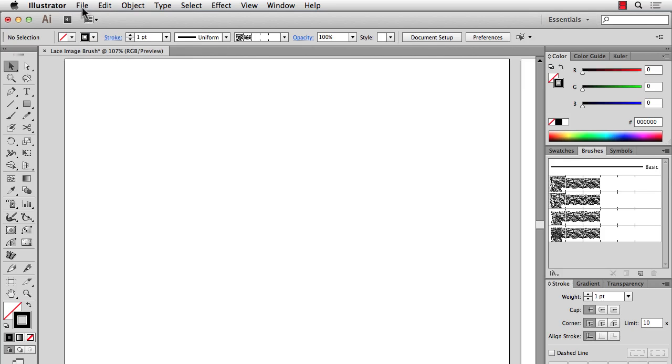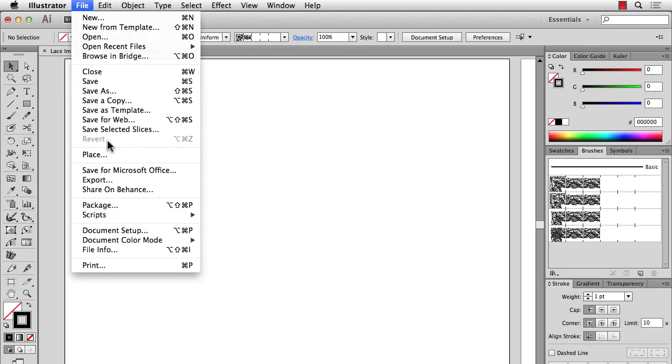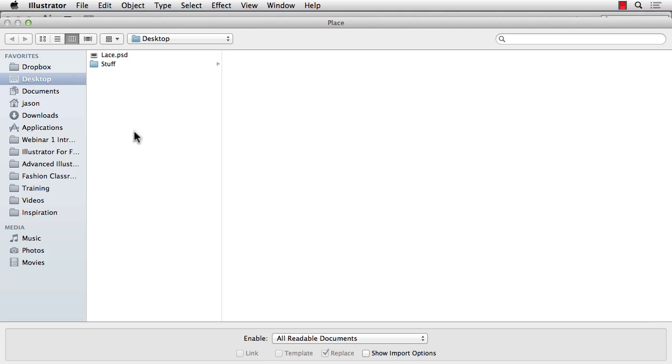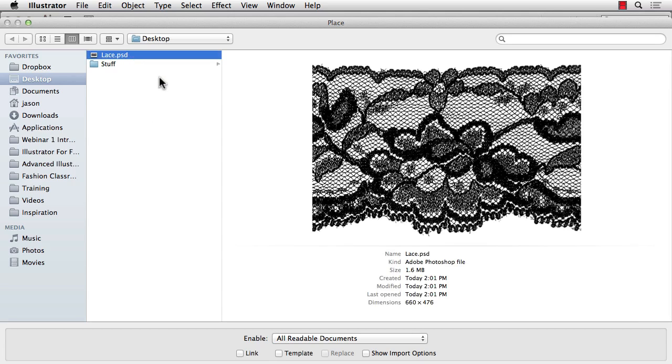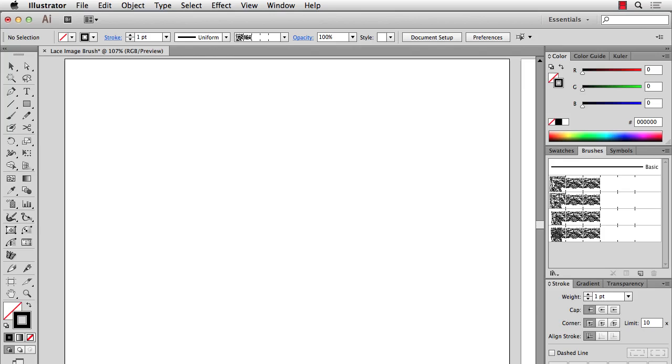So what I'll do is file place and select the lace and make sure to uncheck link here. It will save you a step in the future and automatically embed the lace into your file. So I'll hit place.